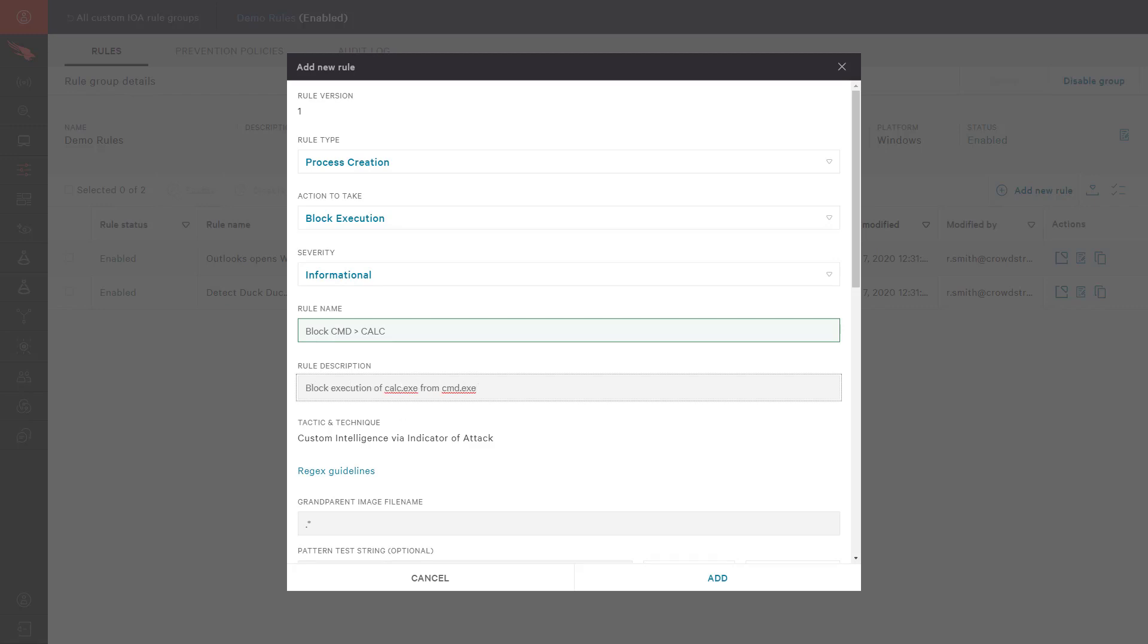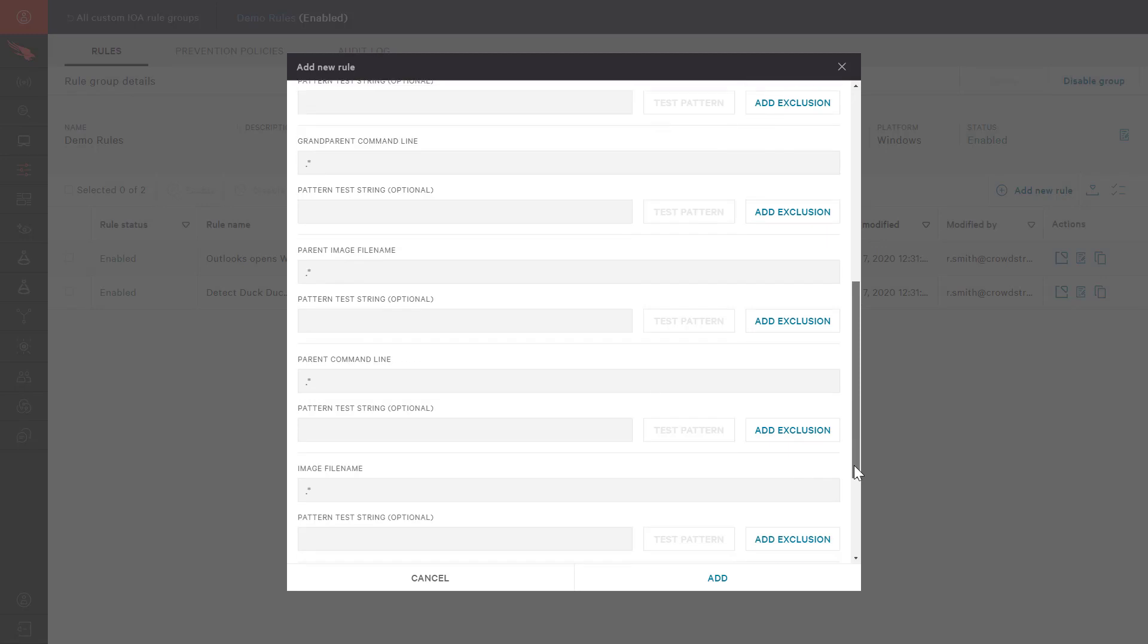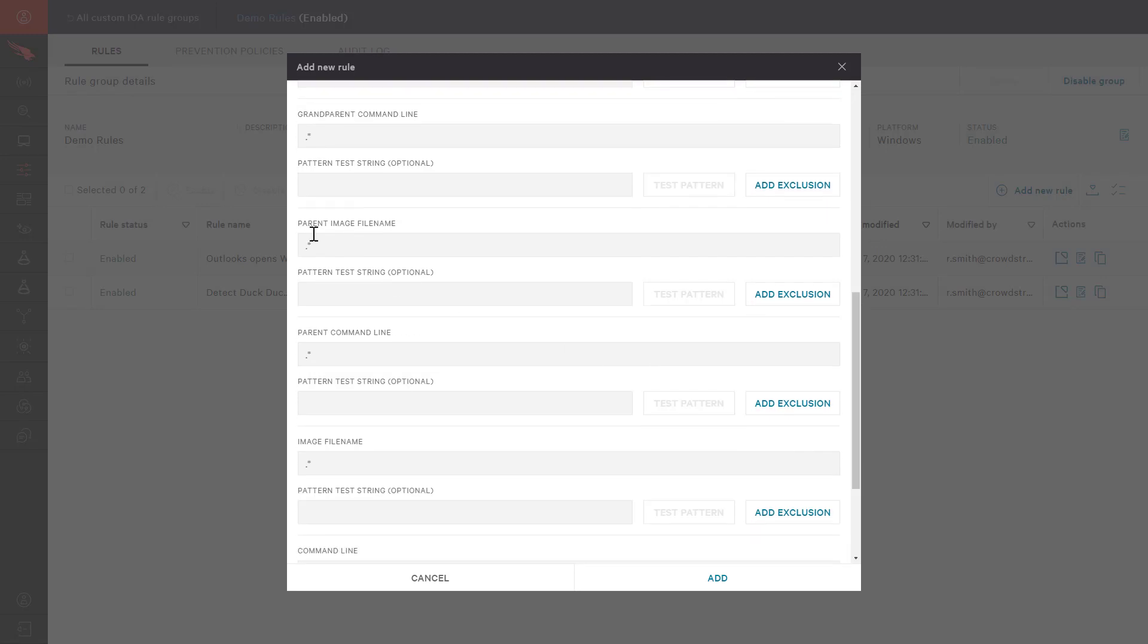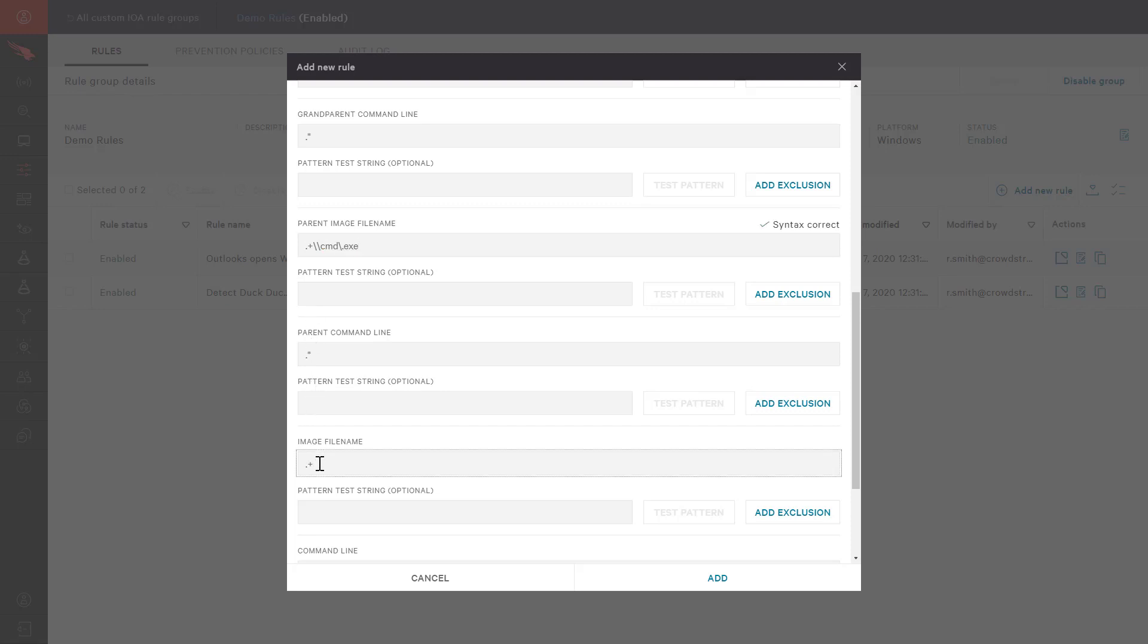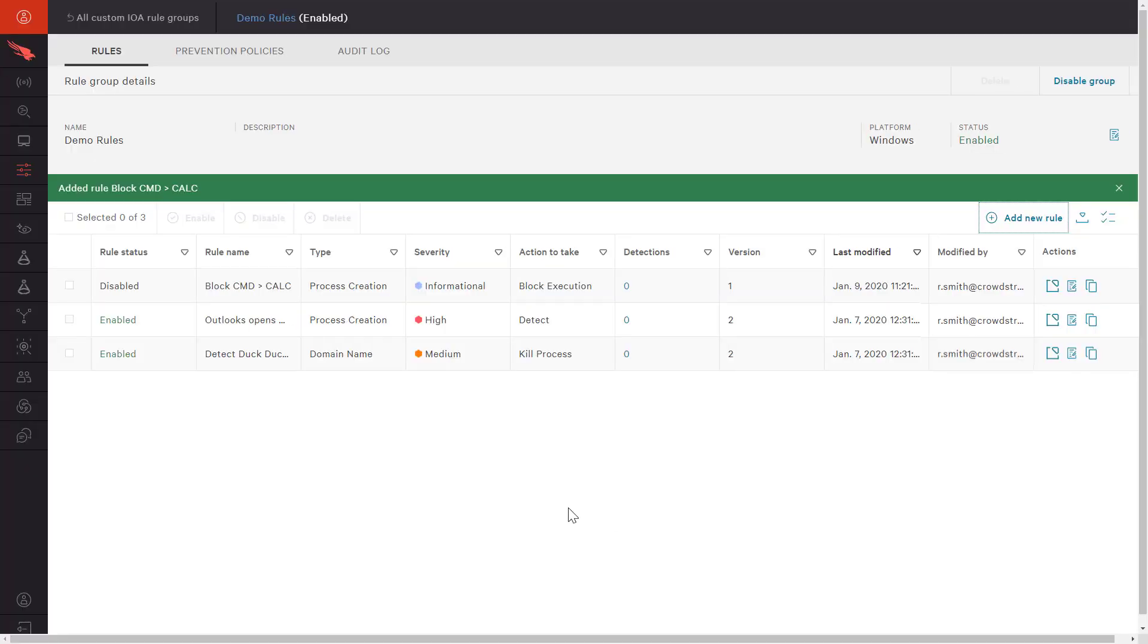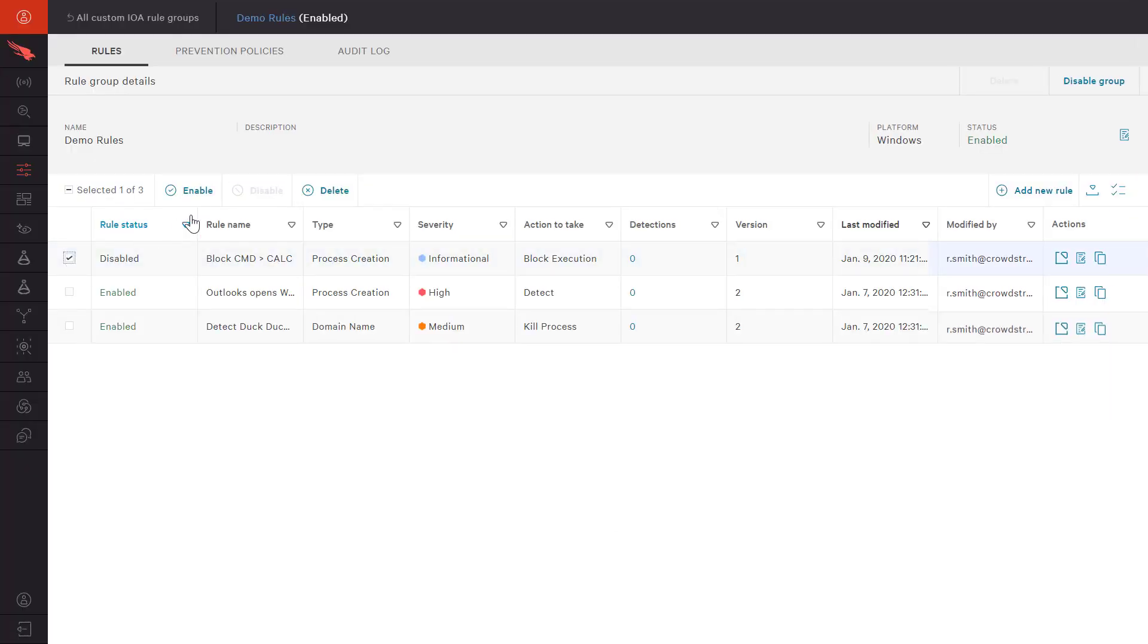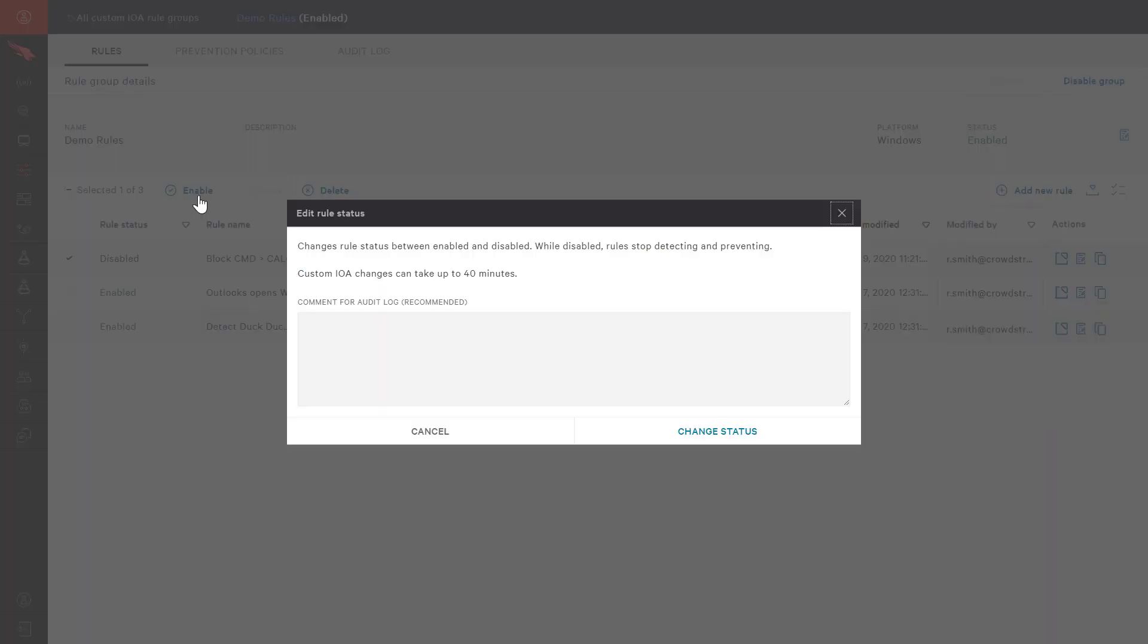Next, we define the details of the rule using regex syntax. In this case, we want to define the parent image file name as command.exe and the image file name as calc.exe. After saving the rule, we can enable it and enter a comment for the audit log if needed.